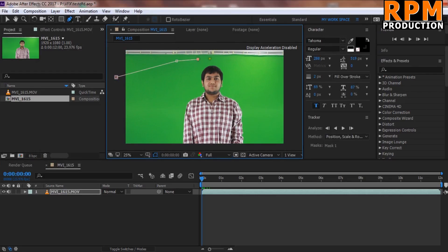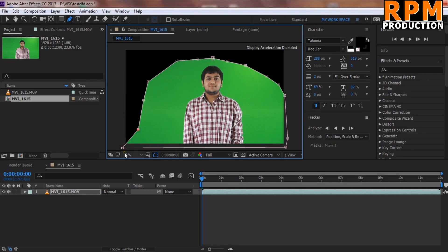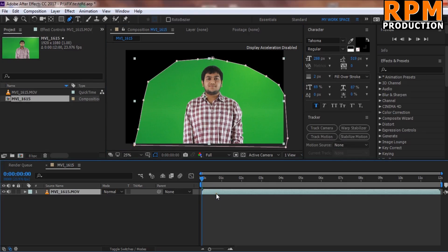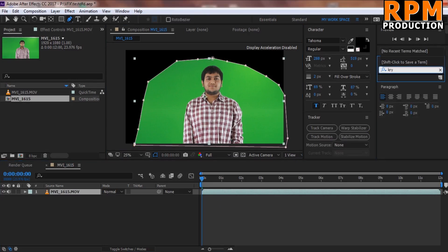Cut the part which we did not want to record anymore — just select the part which is required. Select this area, and now apply the keying effect from here.